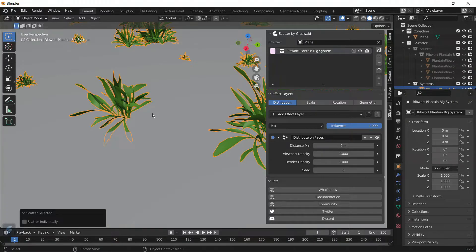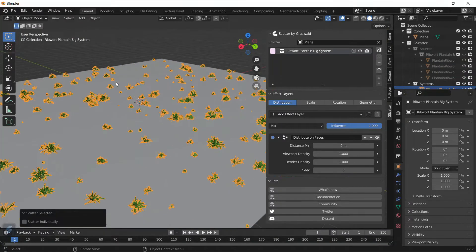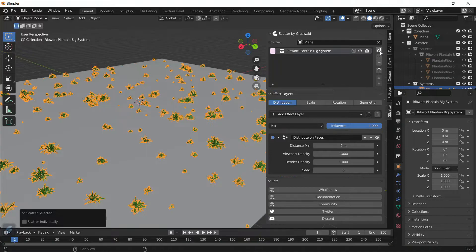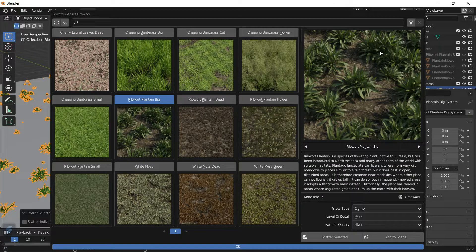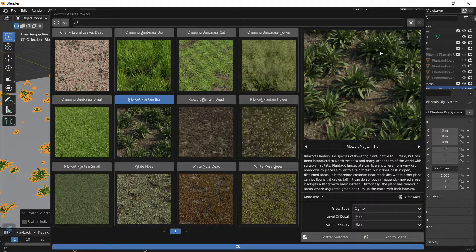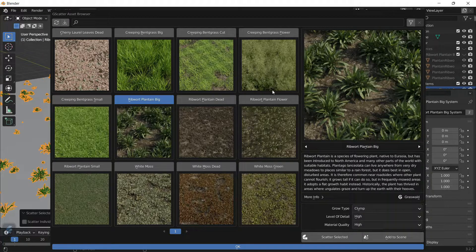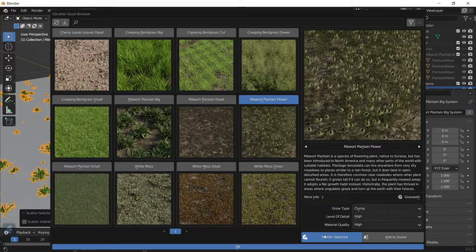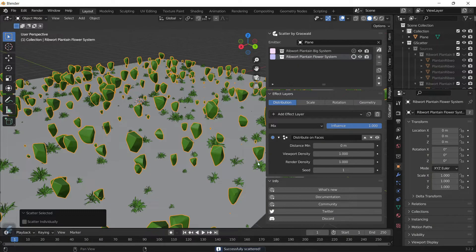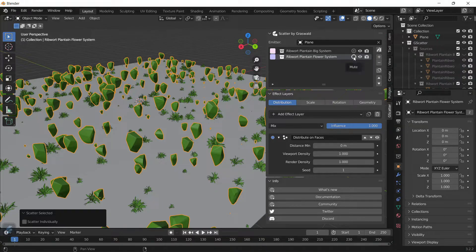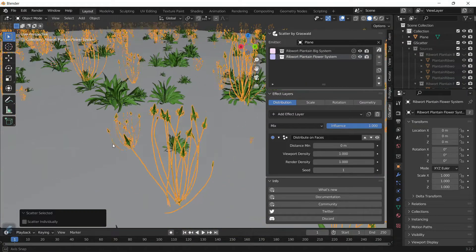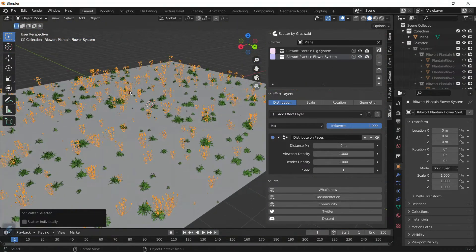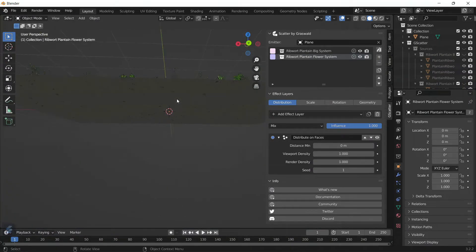The cool thing about this add-on is that you can't only scatter a single plant—you can actually add more stuff onto there. For example, if you click on the library button, you can add the Plantain Flowers and scatter the selected. You've got the low poly version again, so you can click on the Mute button and you're getting the plants as well.